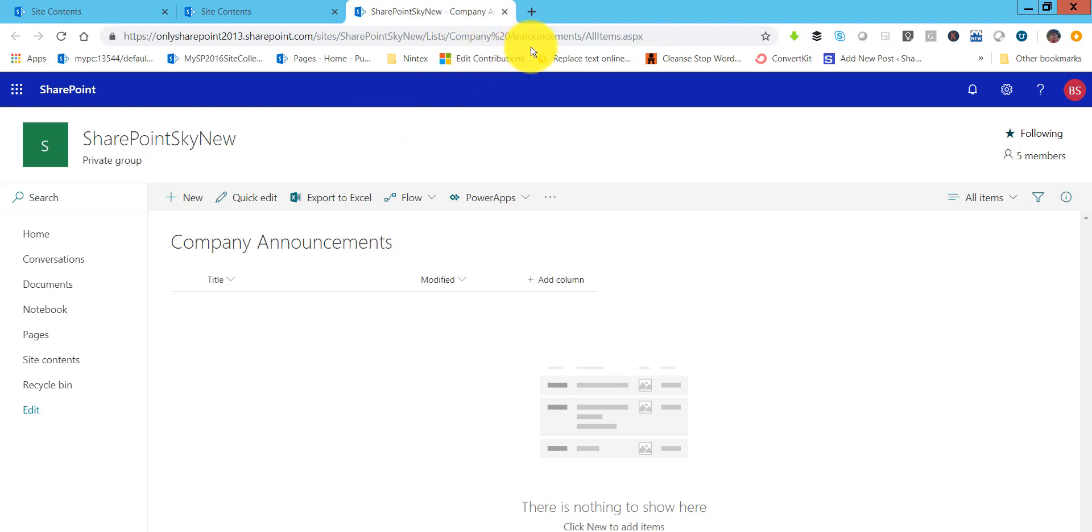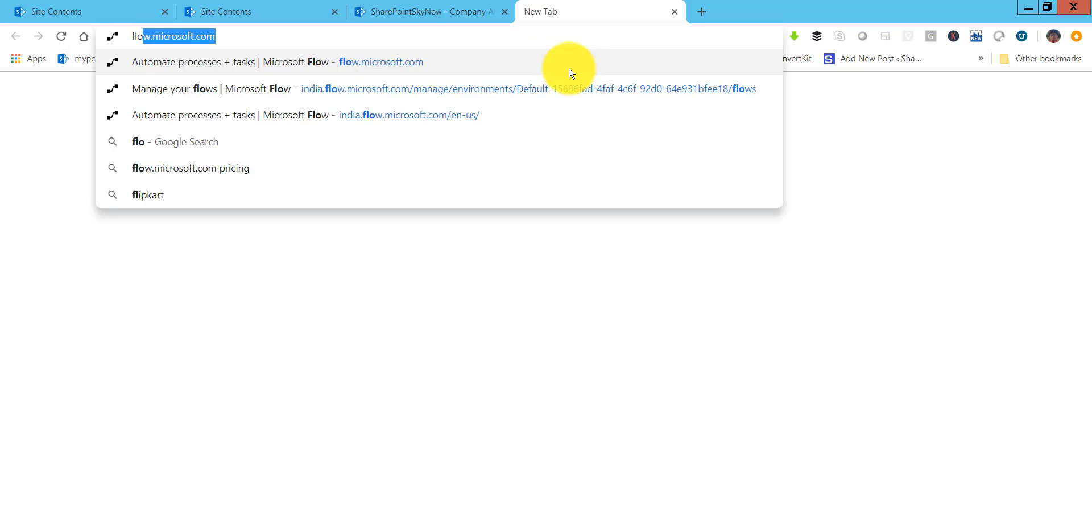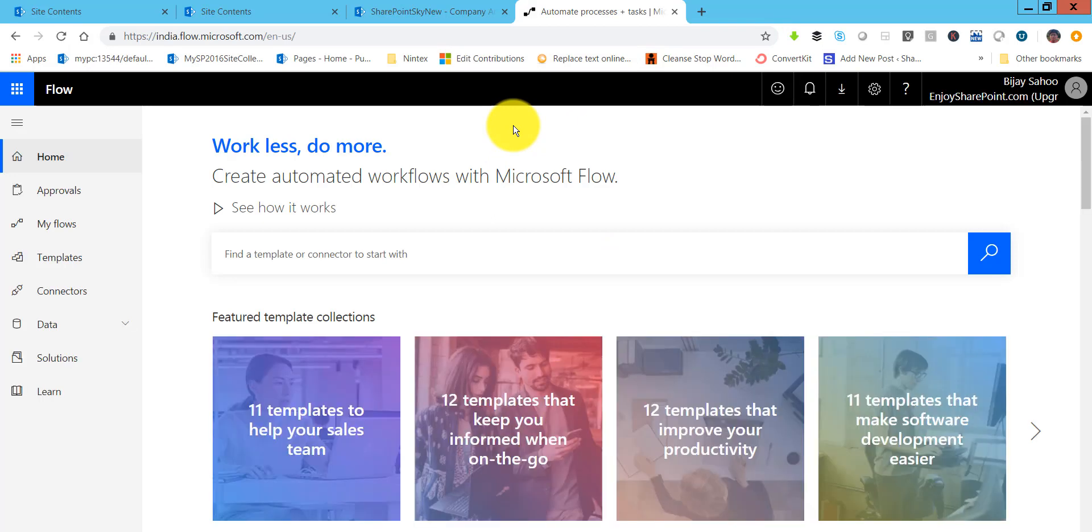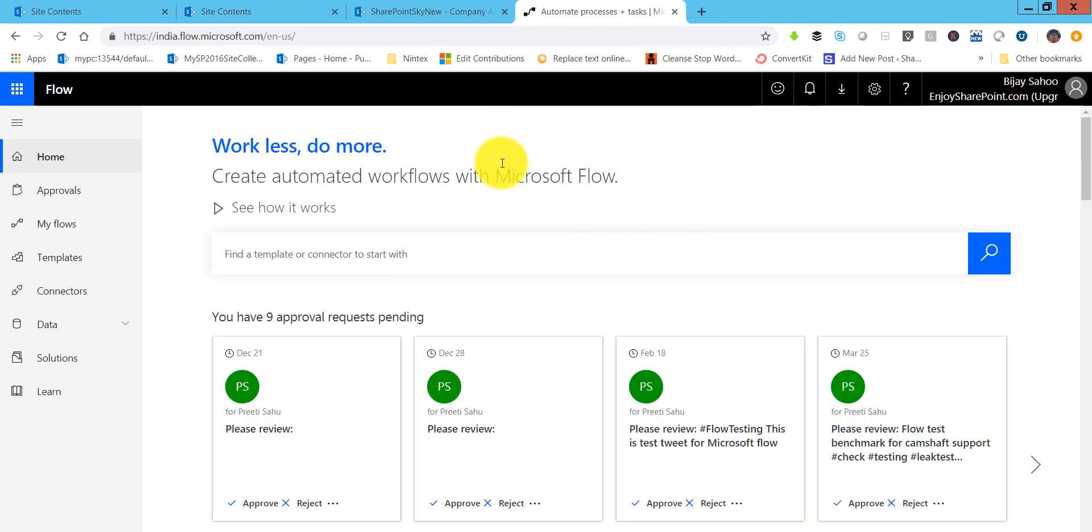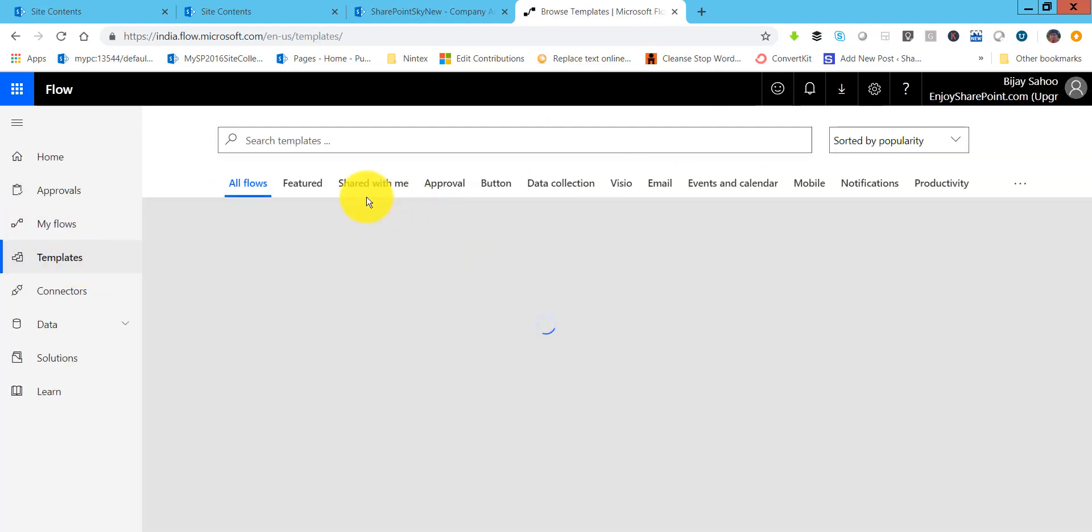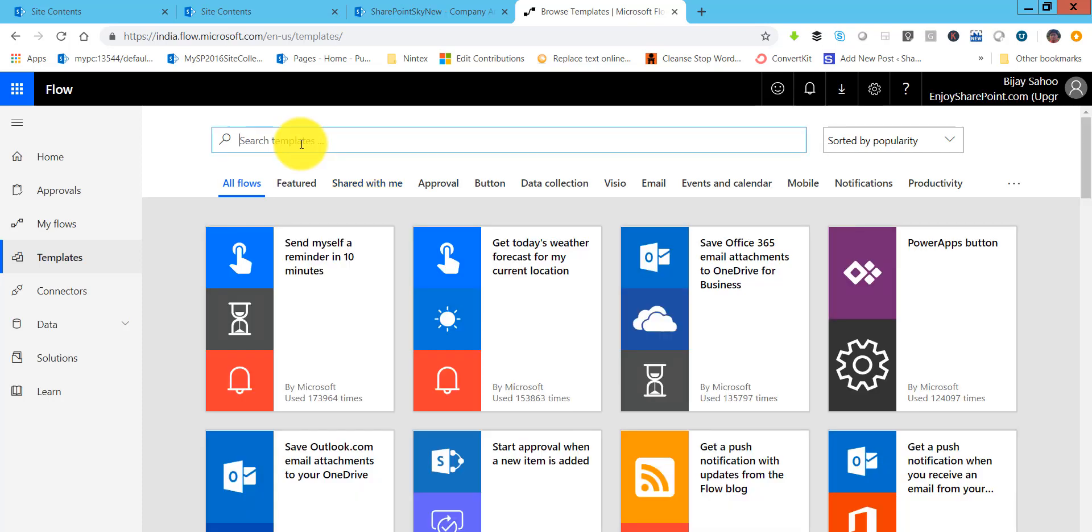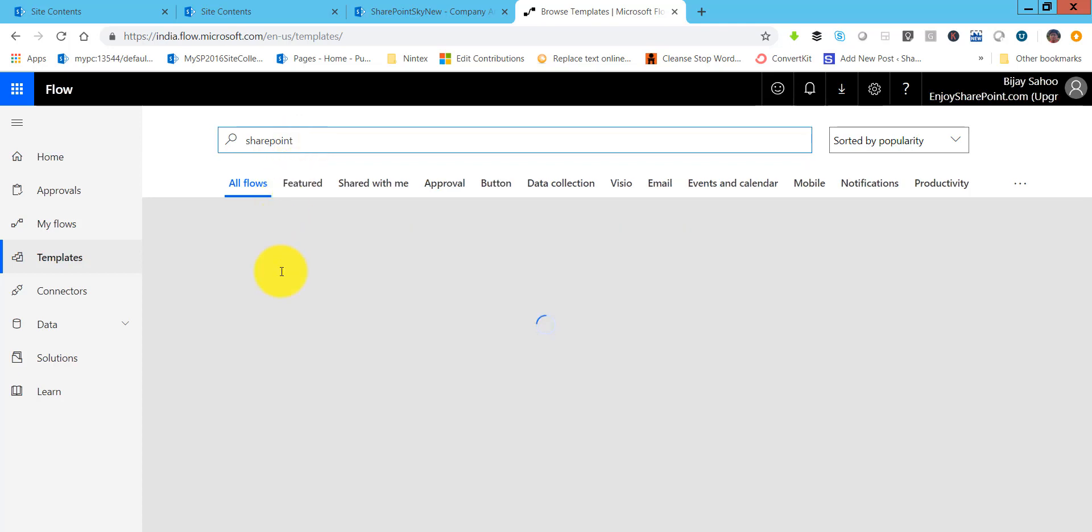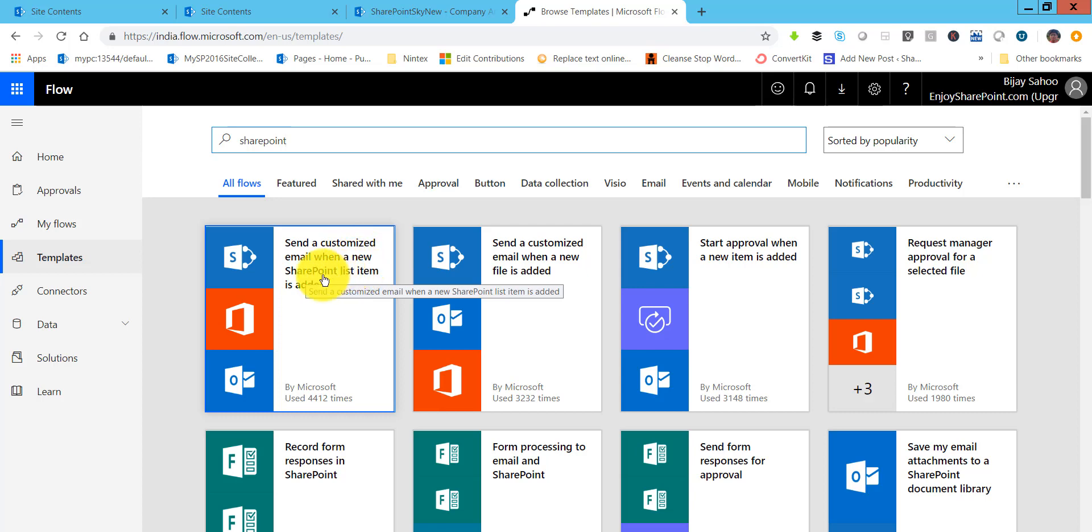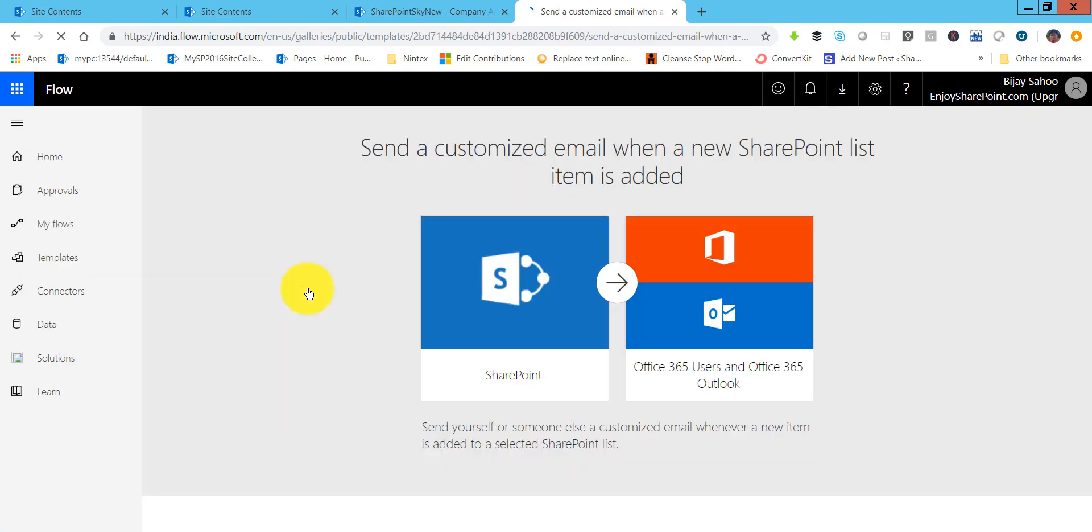Now if you will see here we will start creating the Flow. I will go to flow.microsoft.com. If you have not signed in then it will ask you to sign in to your Microsoft Flow account. Now if you will see here there is a template. Click on templates and here just search on SharePoint. If you will see here there is this template that I was talking about: send a customized email when a new SharePoint list item is added. Click on that.